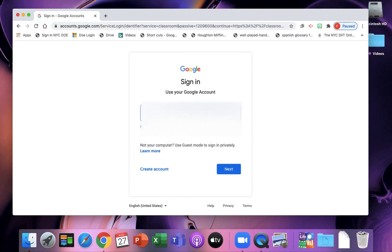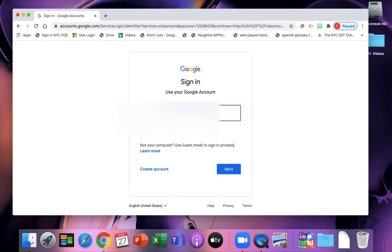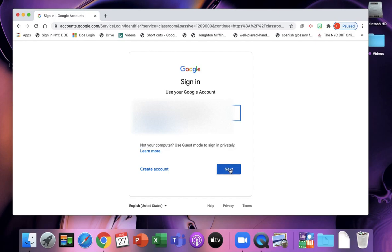Your teacher is going to give you your Google account. So you're going to type in here your account at NYC students dot net, and then click next.